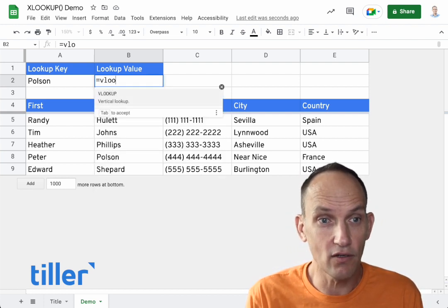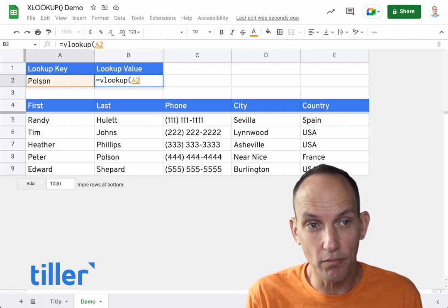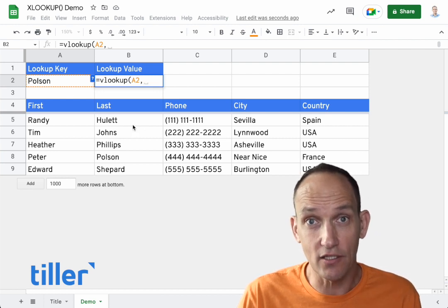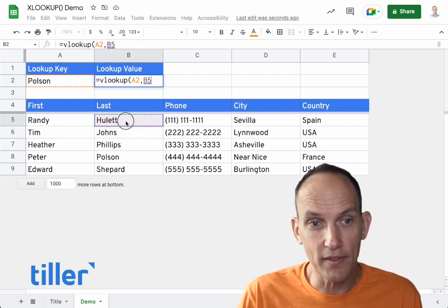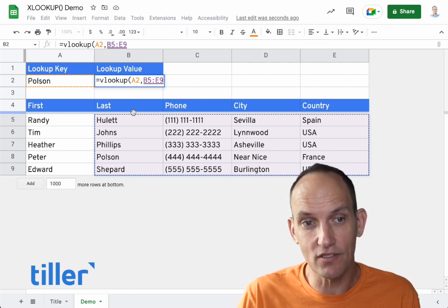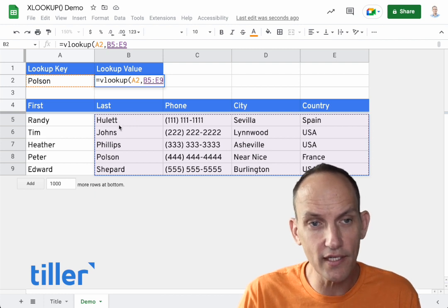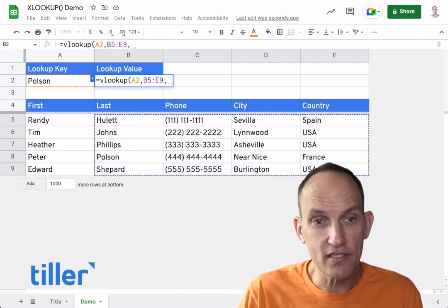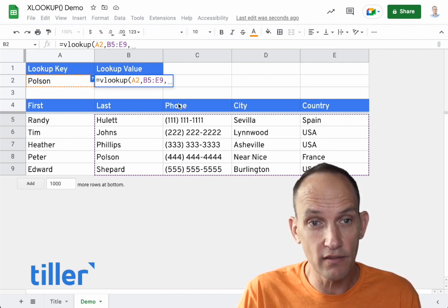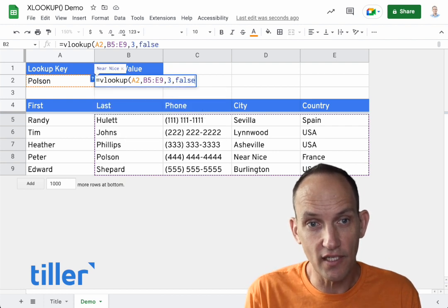We'll write a formula called VLOOKUP. We'll use Polson as the key, and then here we will drag a range to create the lookup range. I'm going to start with this column because the lookup always has to start in the first column, which is one of the limitations of VLOOKUP. So we're going to start here and go all the way to the right, then say what column we want to pull data from. If we're looking up city, that would be the third column, and we put a false here to get an exact match.